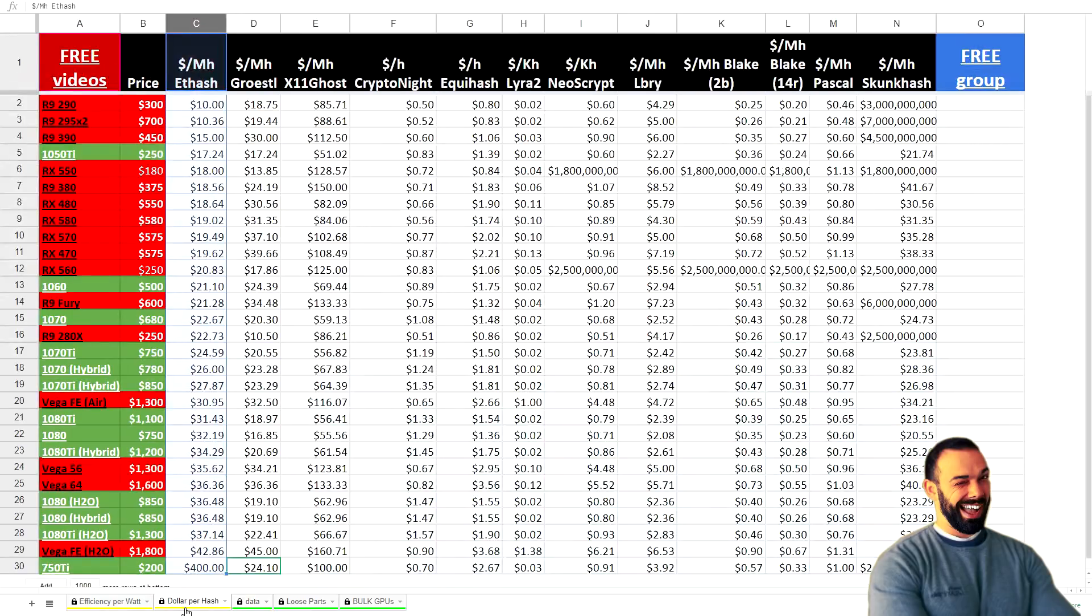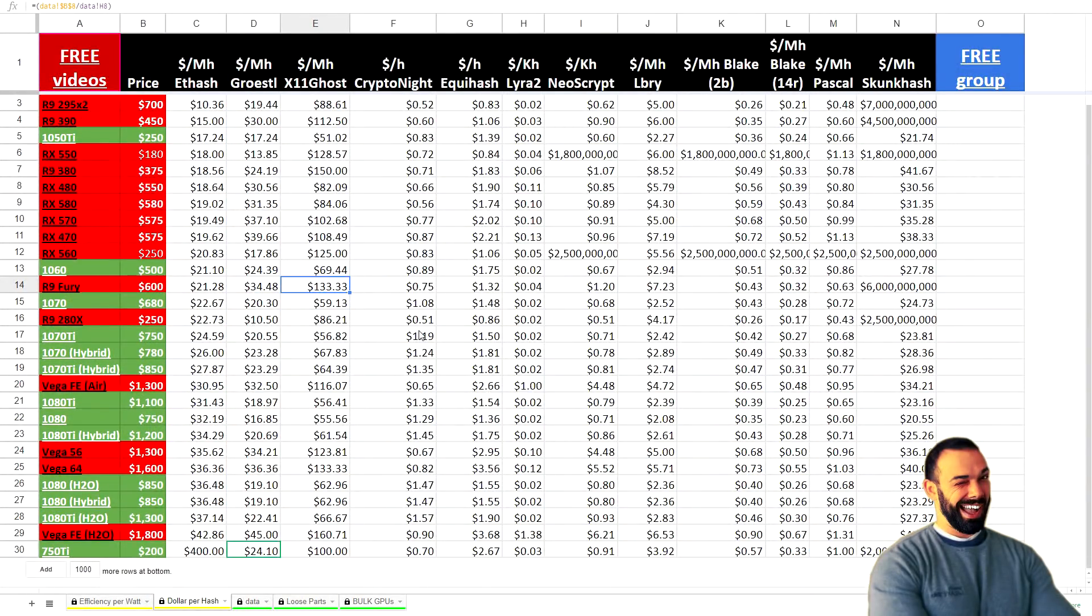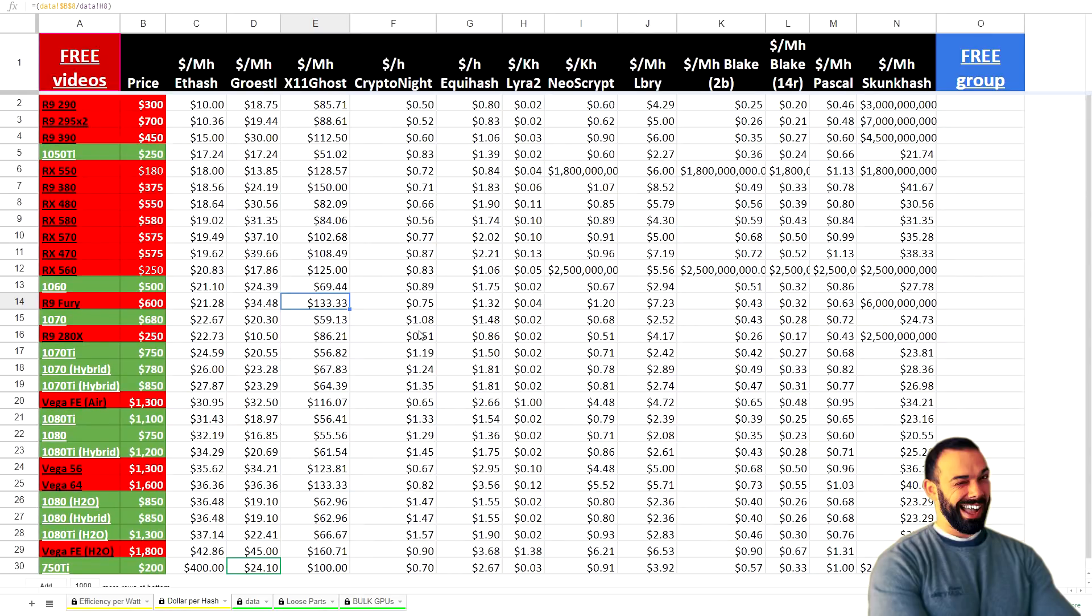Over here you're on dollars per hash. This is going to give you a quick breakdown of which cards perform at which price per hash. Now, what I mean is when you sort a given column, we'll say Equihash, for example, maybe you've been mining Z Classic or you're still mining Bitcoin Gold, something that uses the Equihash algorithm.